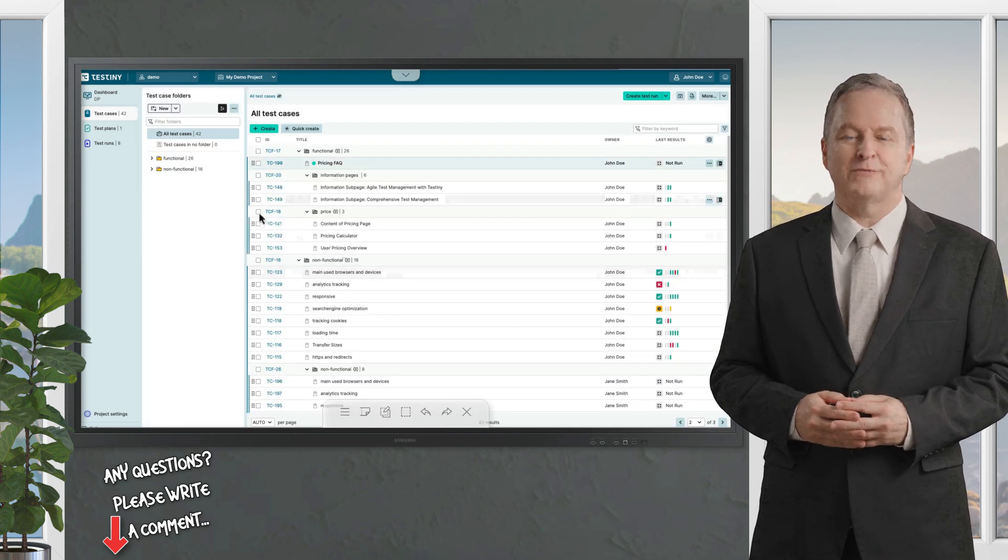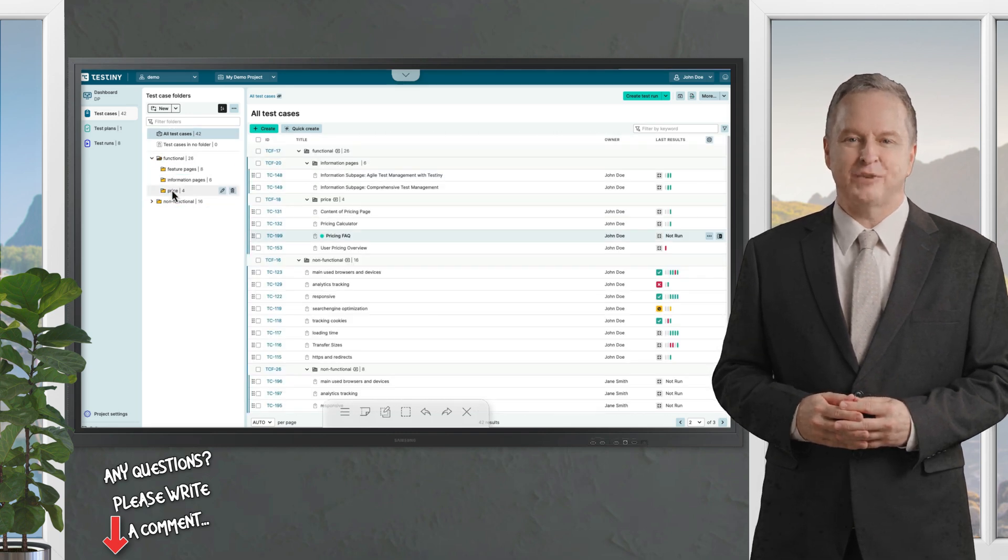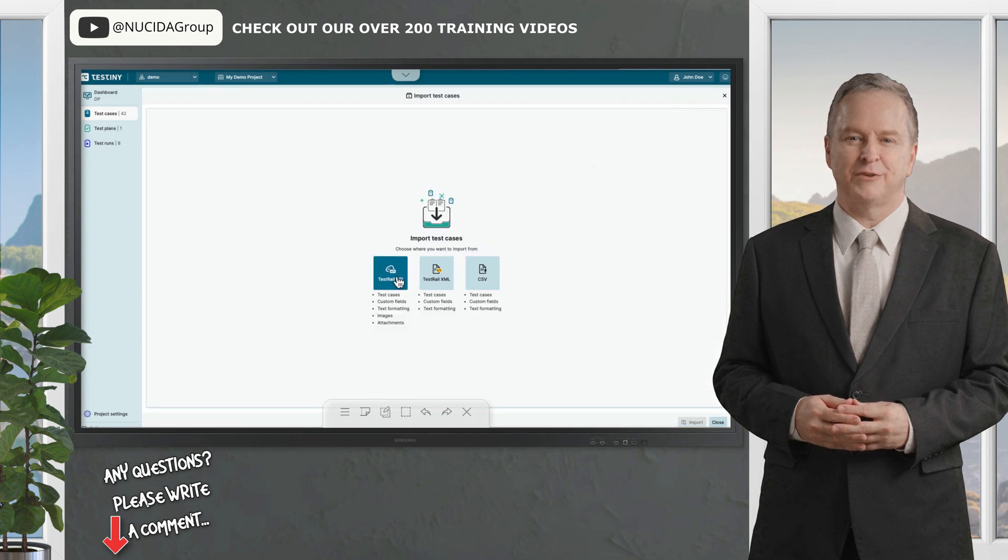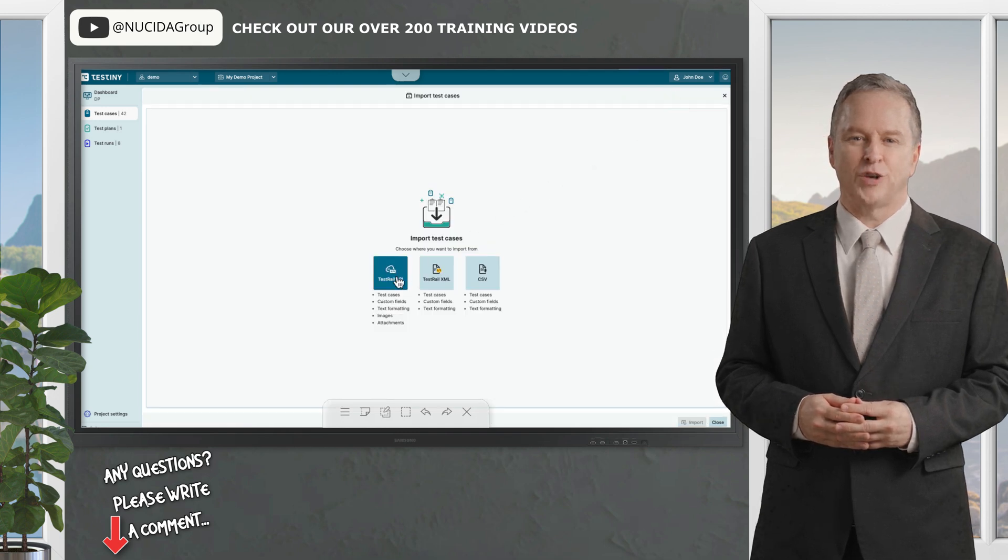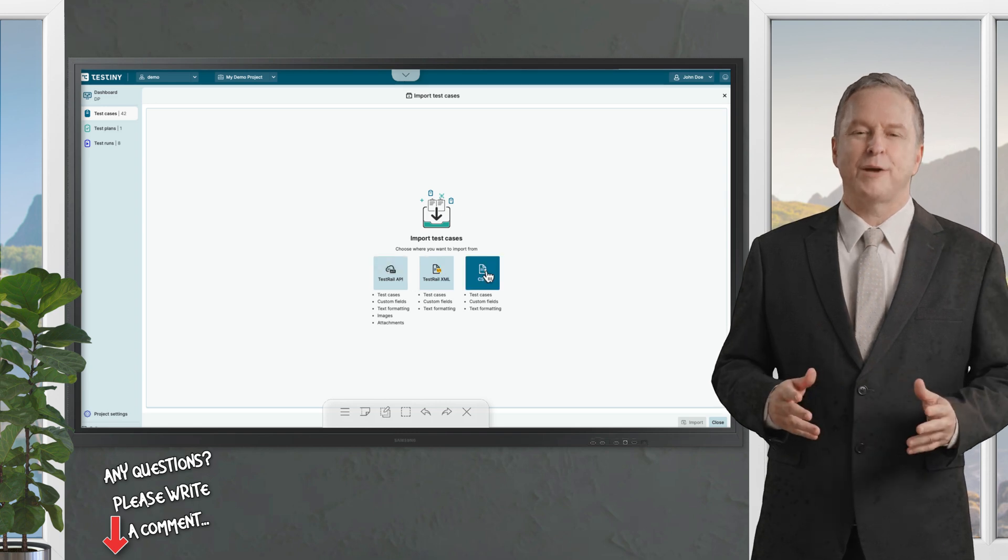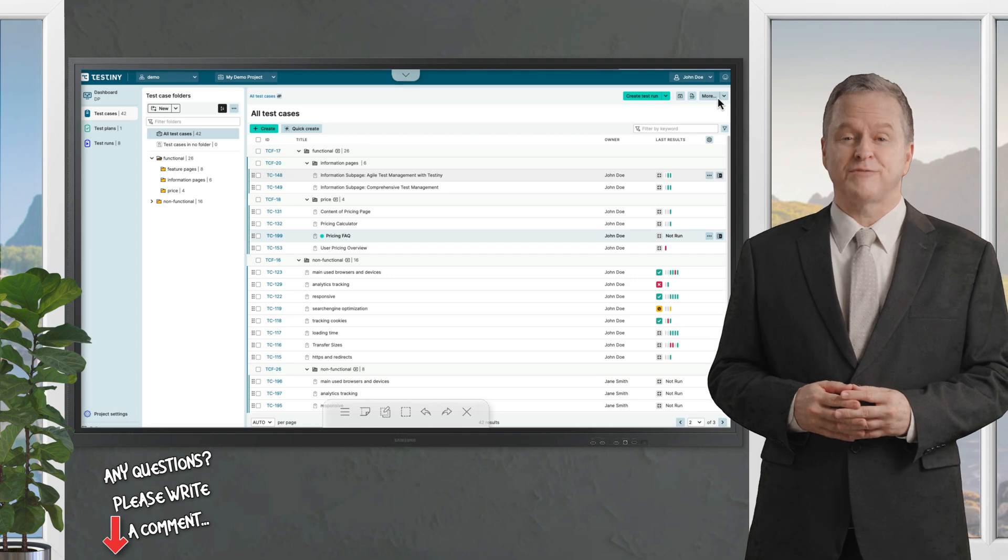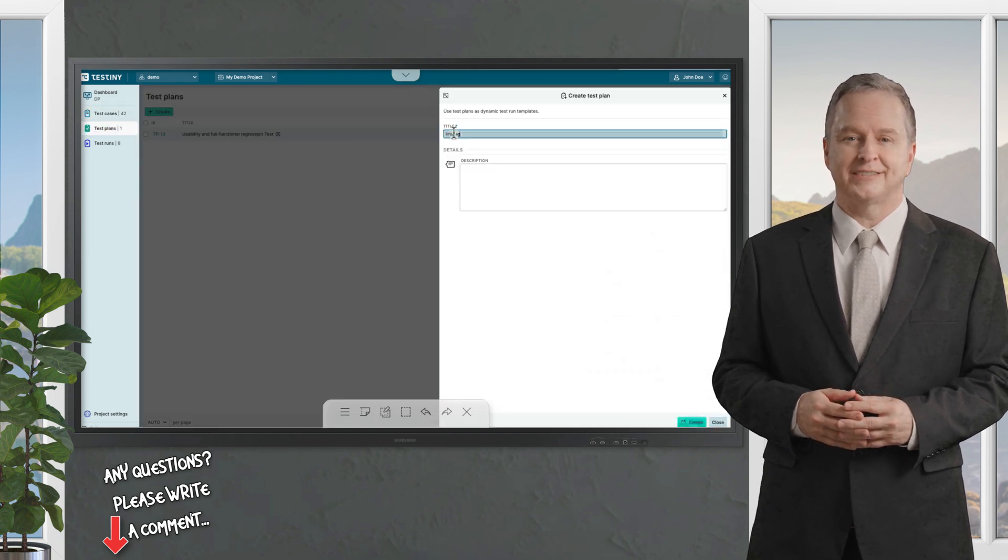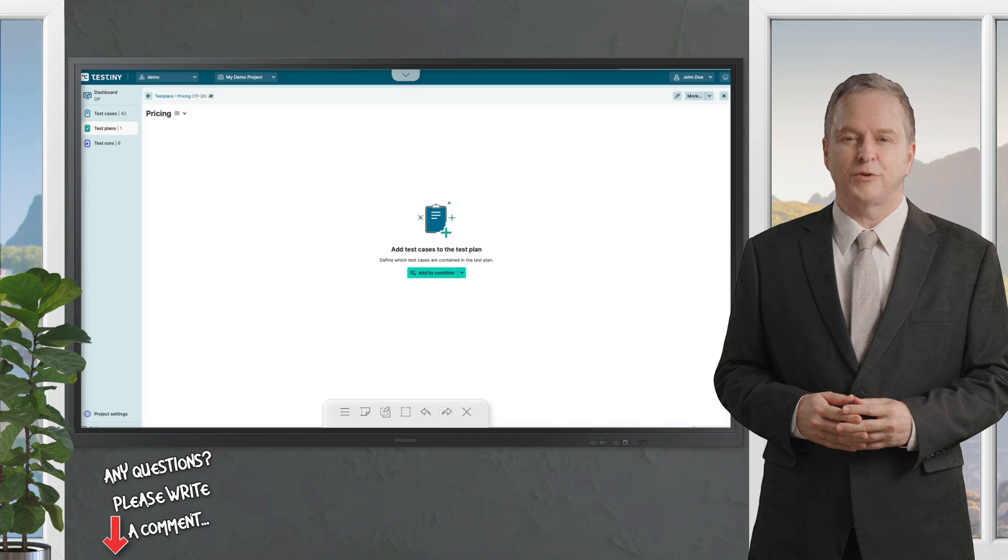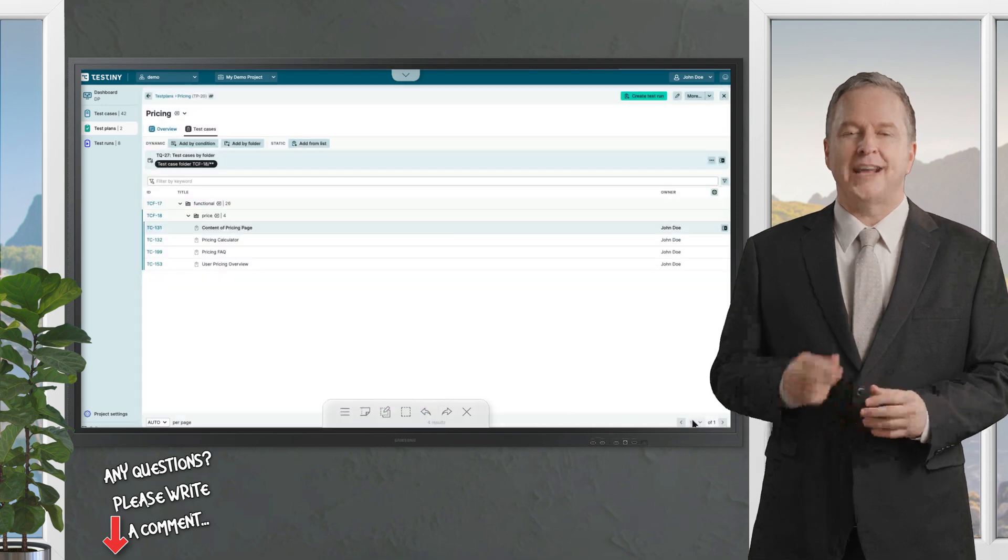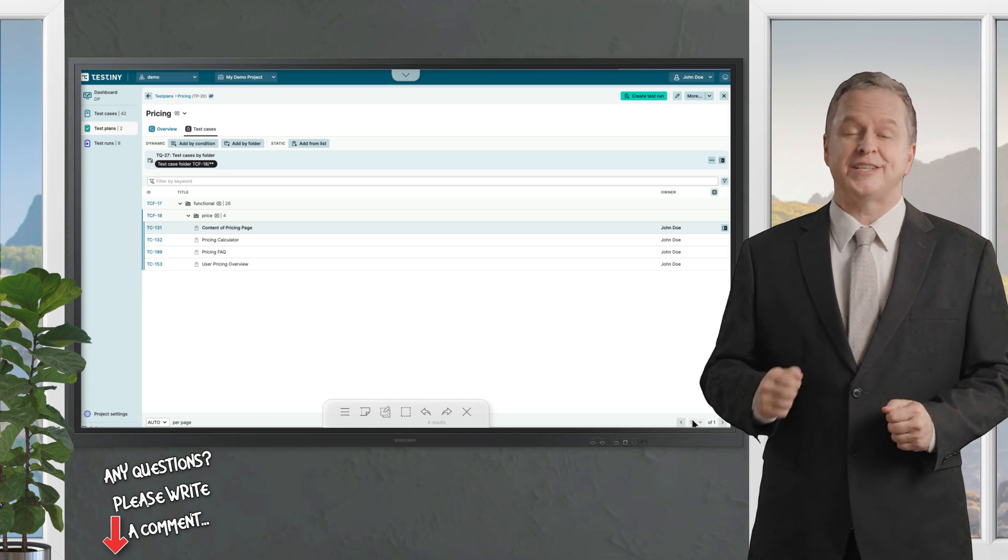Pricing is a steal because it is free for up to three users and it scales affordably to $14.50 per user per month for the advanced version as you grow. Testini's test case management is a standout - you get hierarchical folder structures to keep your tests neatly organized, bulk editing to update dozens of cases in seconds, and custom fields to tweak everything to your team's unique needs, think adding priority levels or environment tags.